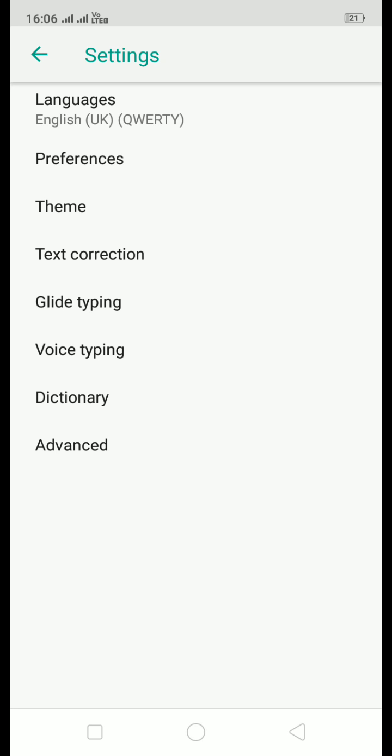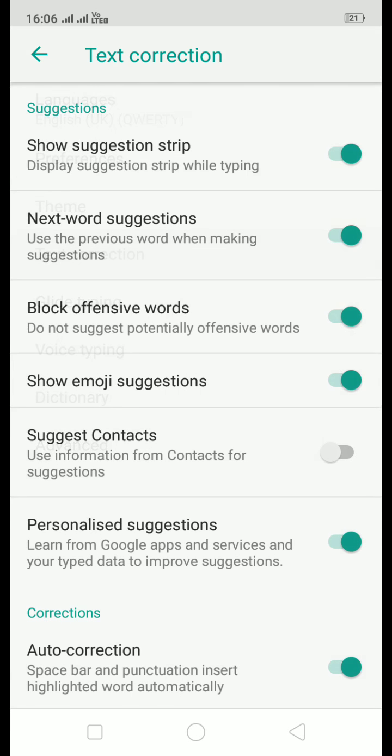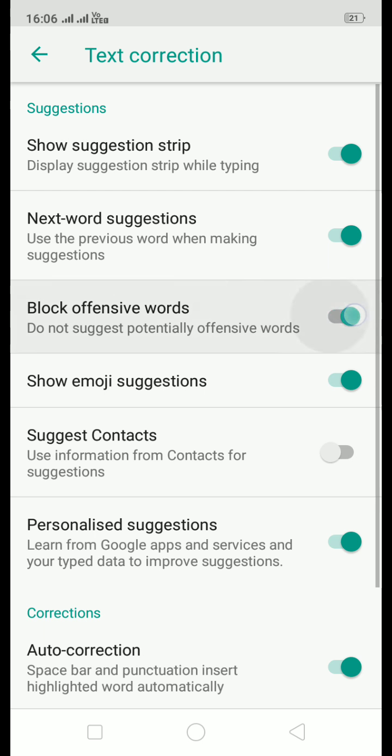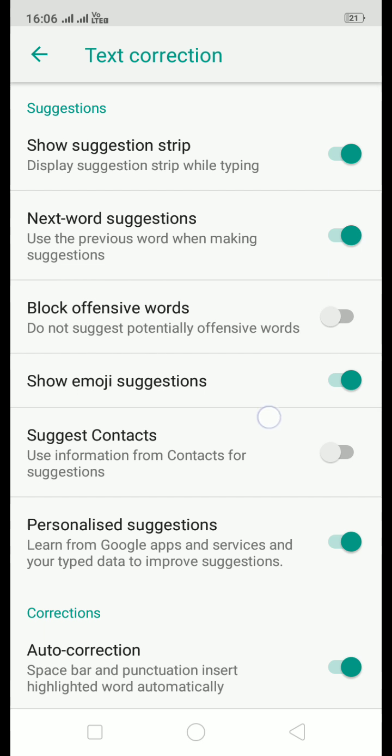So just a second, where is it? Next word suggestion for the suggestion strip while typing the word. Third is Block Offensive Words. Now I don't like this thing because obviously we tend to curse on phone while texting. It happens like that many times.